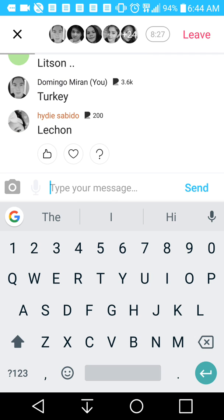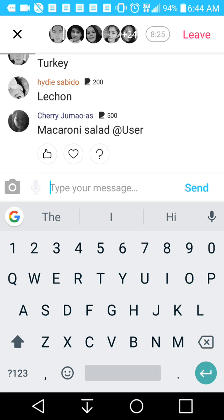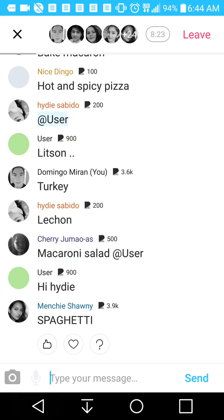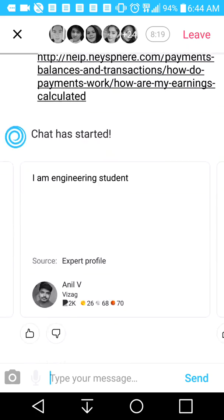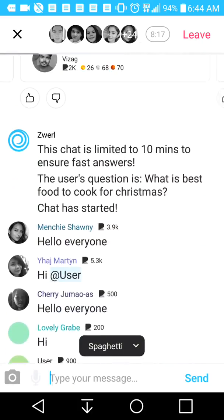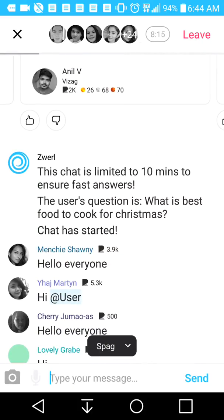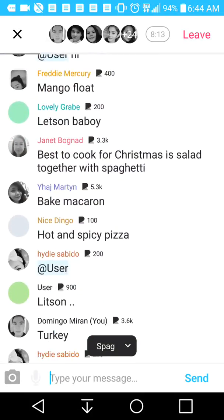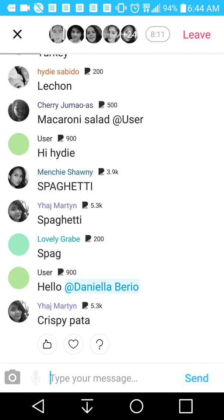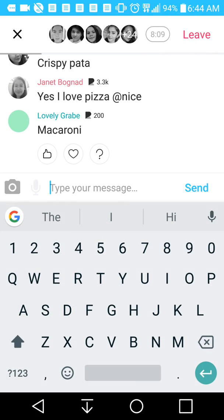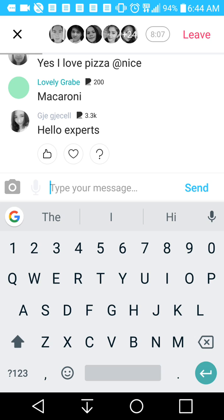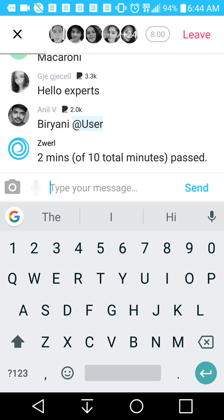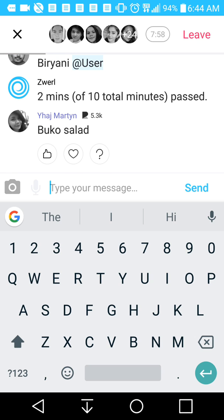A lot of these foods on this chat are mostly Filipino foods. The topic is: what is the best food to cook for Christmas? There's a lot of different things that you can be an expert on and give your expert advice on. You can give advice for something that you know, and then you can learn about stuff you haven't even known about yet, and you can get paid for it.